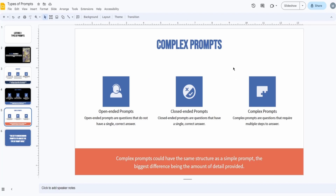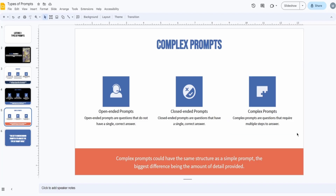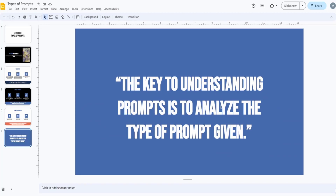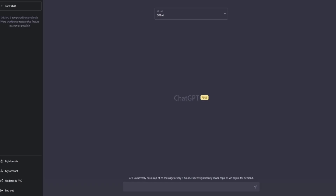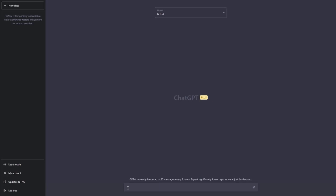I'll explain later why you should never use complex-complex prompts. The key to understanding prompts is to analyze the type of prompt given, and that's what we'll do in the following lessons. Let's close the slides — I don't like slides and you probably don't either. I needed them to introduce the topic, but I'm all about examples, so let's get into examples.